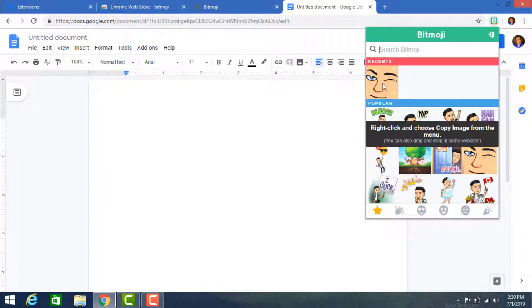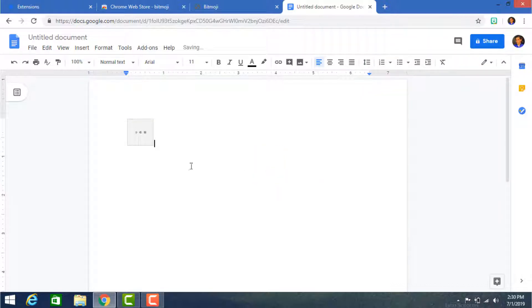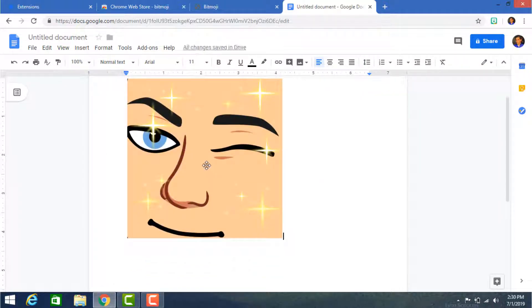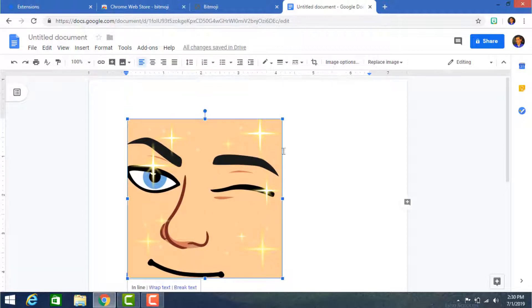Now you can use Bitmoji anywhere you want. I hope this video will be helpful for you. Thanks for watching.